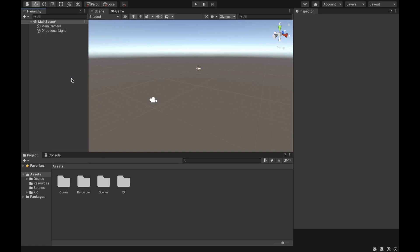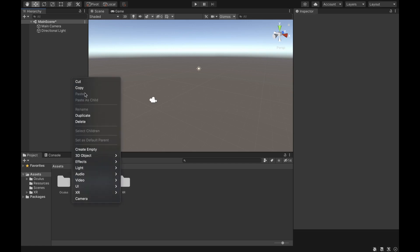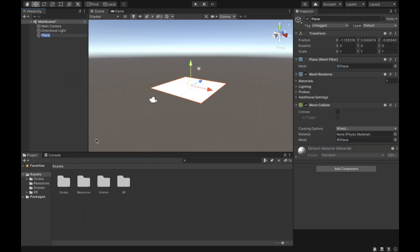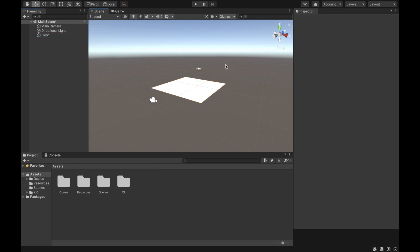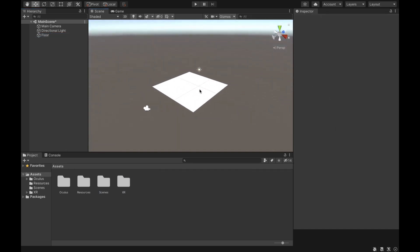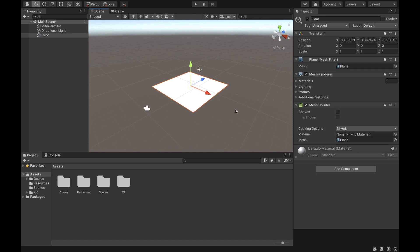Now what we want to add is a floor to our scene so the character can move on it. Right-click, select 3D Object, and click on Plane from the basic templates. We're just going to name it 'Floor.' As you can see, the floor is completely white because it comes with the default material.